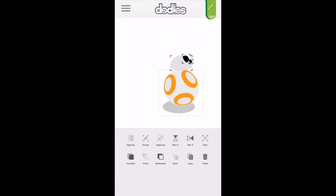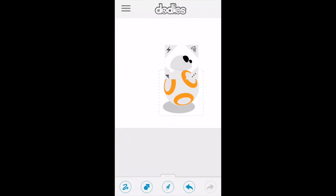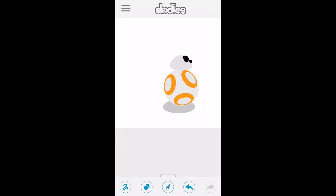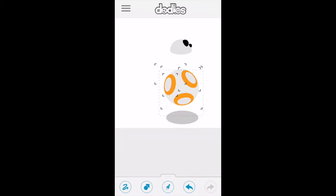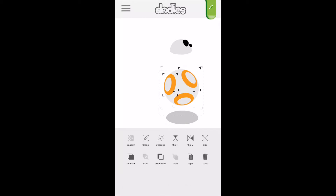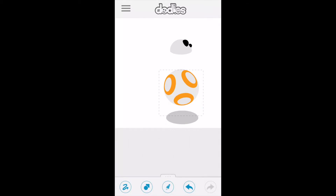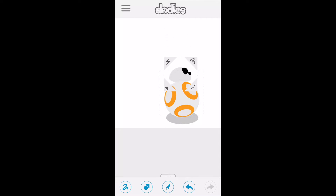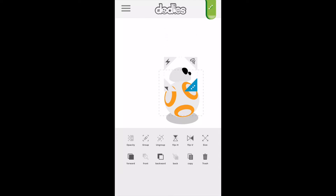Now we're going to group BB-8 as a single object. There are still some objects for the body that need to be combined first so we can rotate them all together. So let's highlight them, combine them, and now combine each of the other parts.